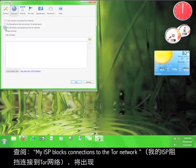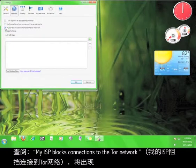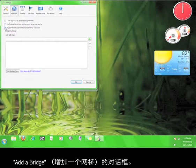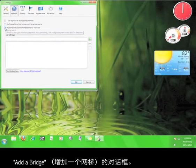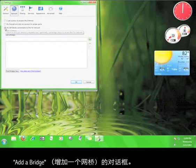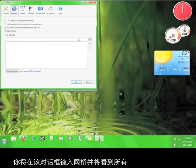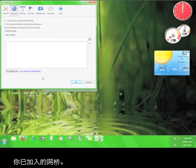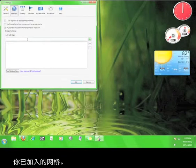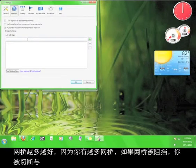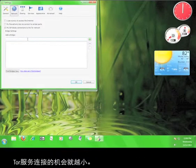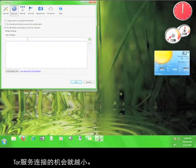Now check the box that says my ISP blocks connections to the Tor network, and a dialog box called Add a Bridge will appear. This box is where you will type in bridges and where you will see all the bridges you have added. It is always better to have more bridges because the more you have, the less chance you will be disconnected from the Tor service if one of the bridges is blocked.